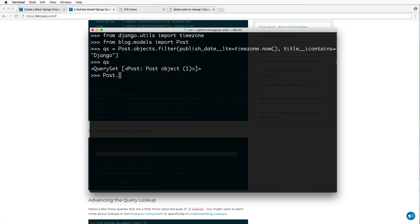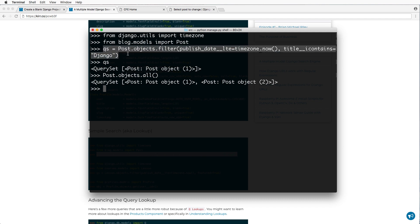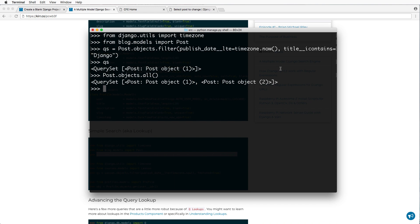And if I hit query set I see that there's one object. Now, if I did post dot objects dot all I see that I have multiple objects. What this is showing me is, yeah, it actually filters things down based off of some parameters. Now, in my case, I have it where it's really simple. I have some sort of published date and then a title containing the string Django.